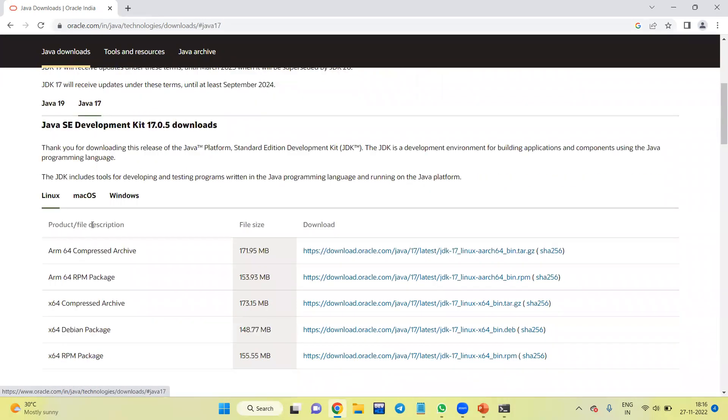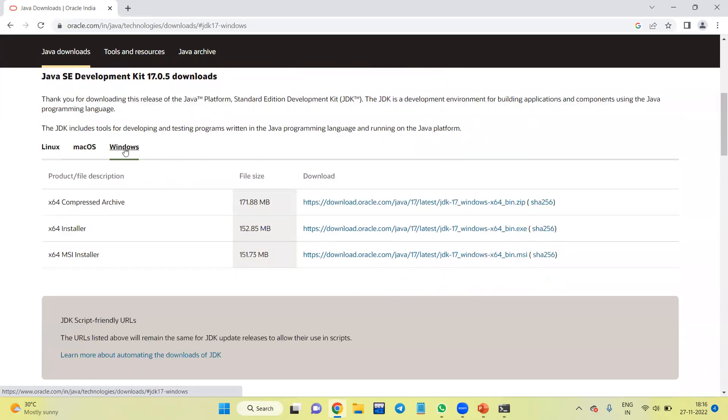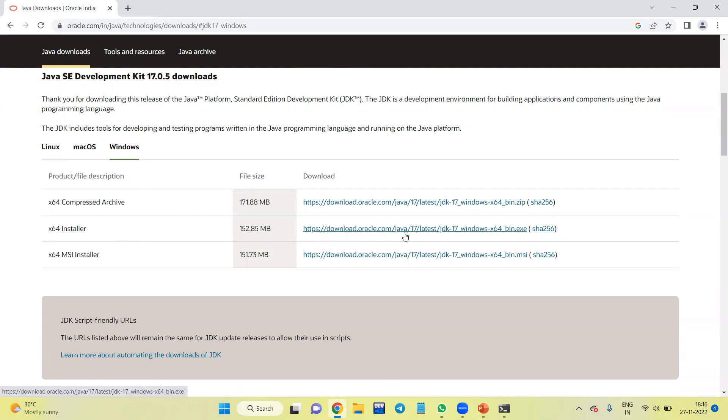You can have here three operating systems: Linux, macOS, Windows. Now I am interested to install Java on my Windows, so click on Windows. Out of these three options, I will select this x64 Installer. It's up to 152 MB. Let us click on this link.